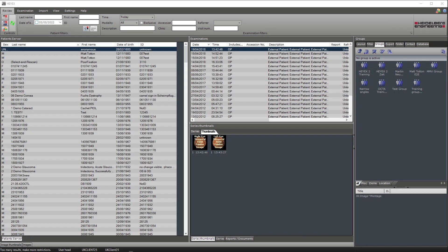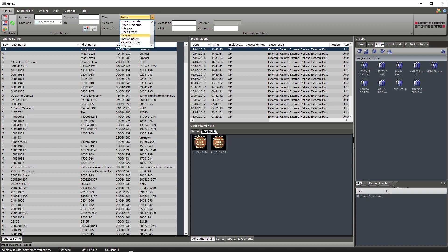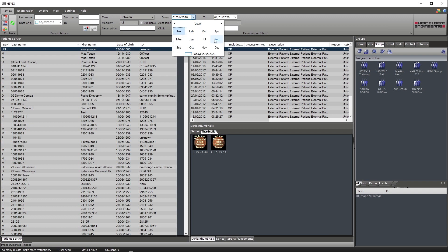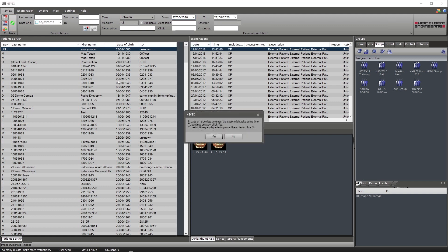To create a search through a time frame, select the time option on the ribbon bar. Click the drop down box and scroll down to the option between. When selected, it will allow you to create a custom time frame to search patients that have had examinations within the selected time.